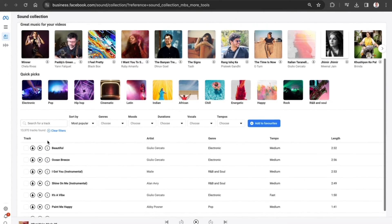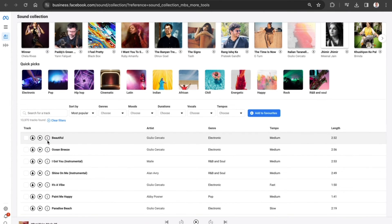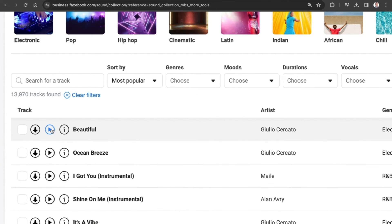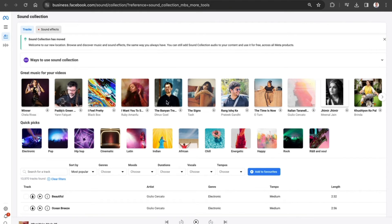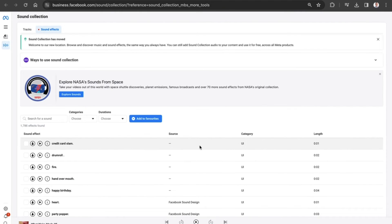And remember, at any one time, if you want to preview the track, you just need to press the play button. And the same is available for the sound effects.